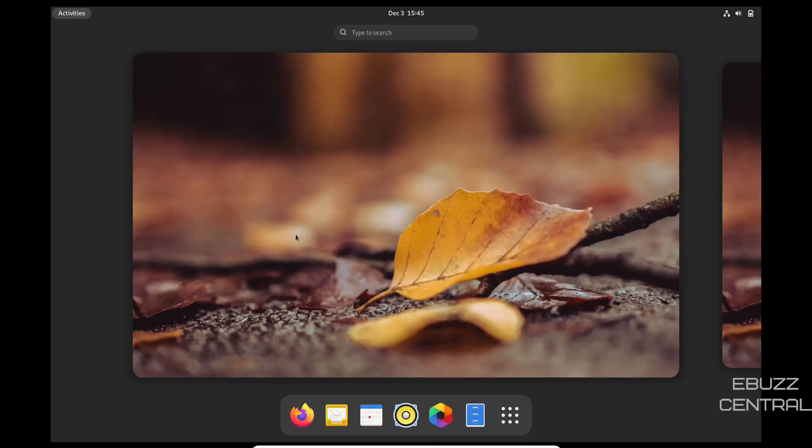We'll go over to activities. Down here on your dock, you have Firefox, which we just looked at.